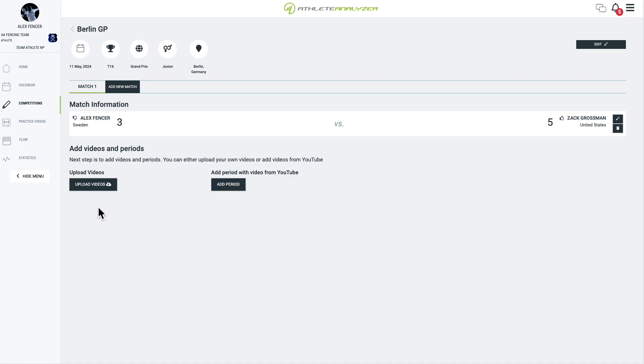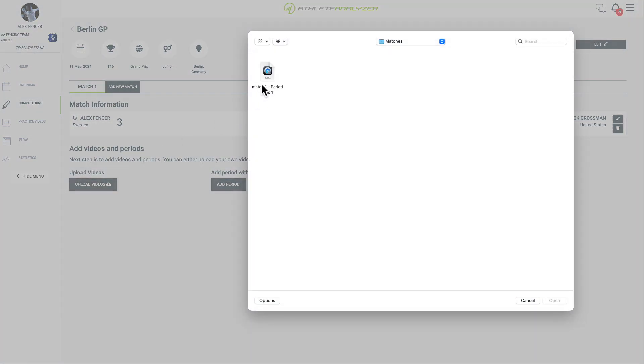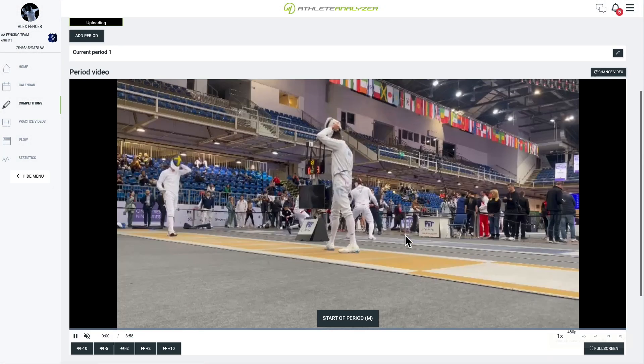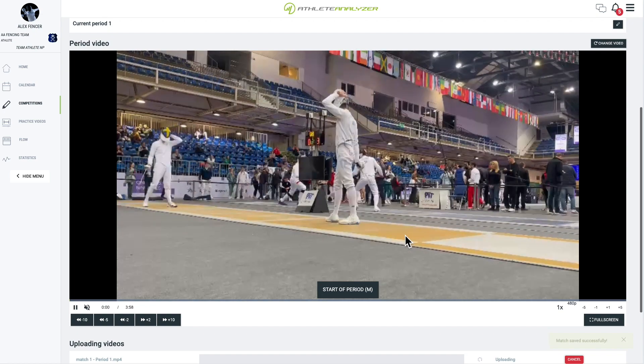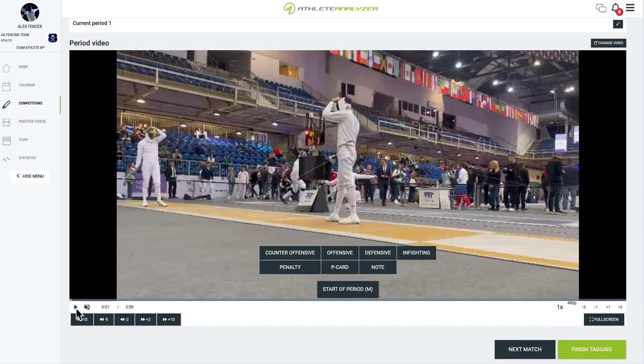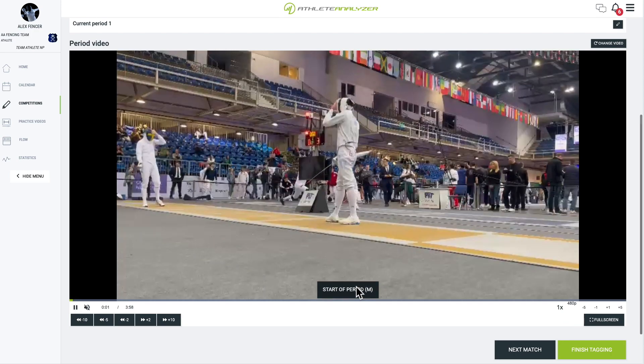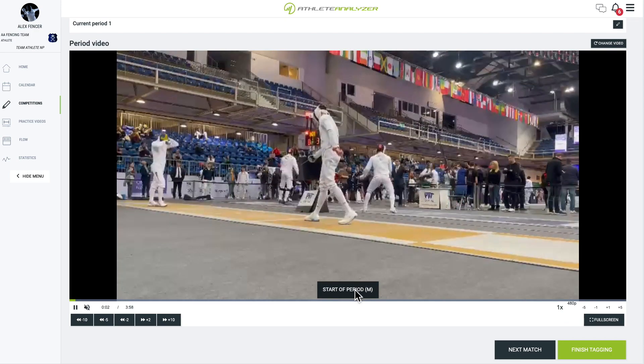Next, add periods and videos. Each match is divided into periods. Click upload video to upload videos from your computer or add period to use a video from YouTube. When you upload videos, the system will add one period for each video. If a video contains more than one period, upload it only once. Now you're ready to start tagging your match.